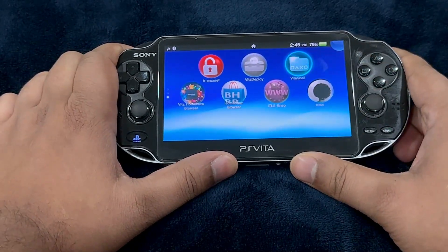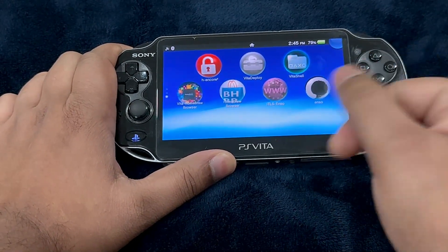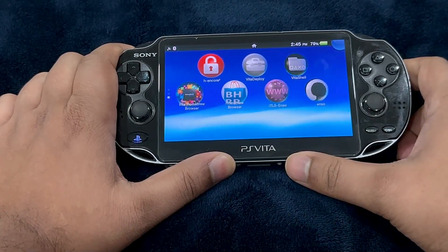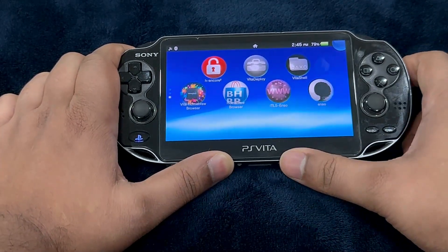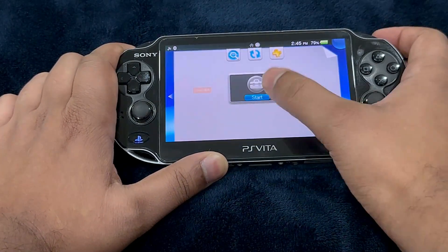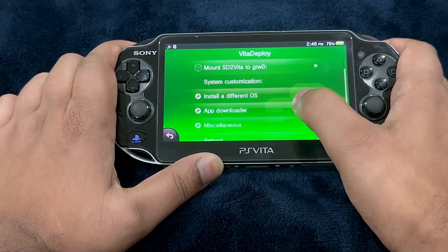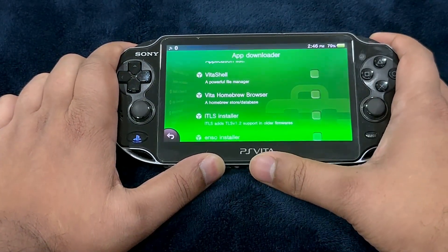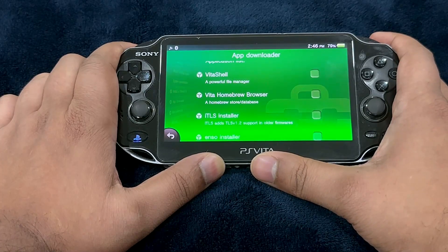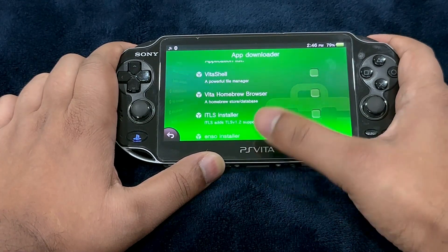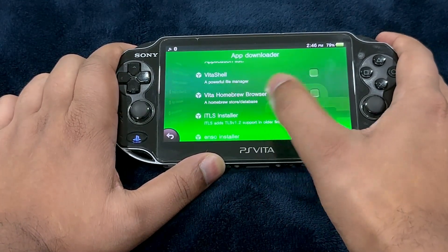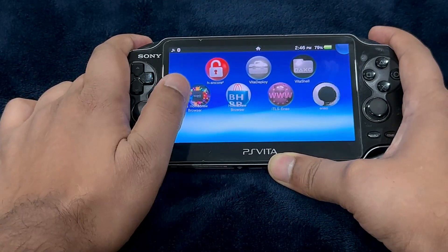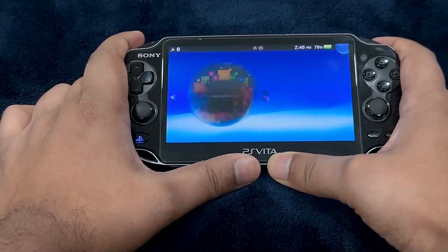It's going to be a very easy step — all you have to do is transfer the files and then re-perform the jailbreak. Go into Vita Deploy, go into App Downloader, and download Vita Shell for those who use the update blocker, because you're going to have to install that. And also download the Vita Homebrew Browser. After downloading the app, go into Vita Homebrew Browser.